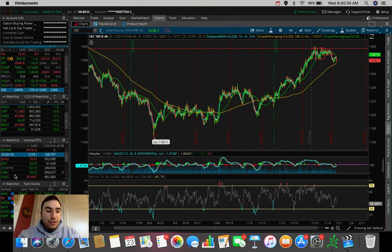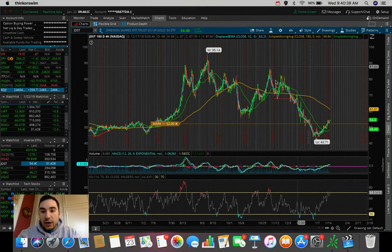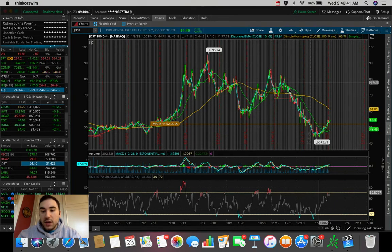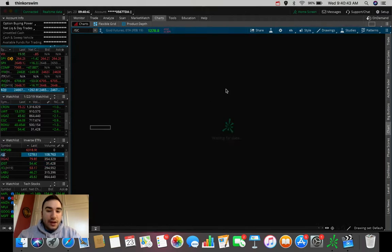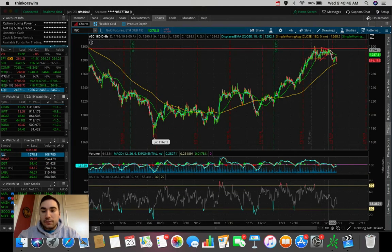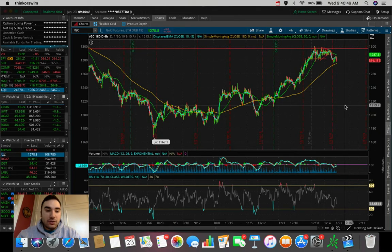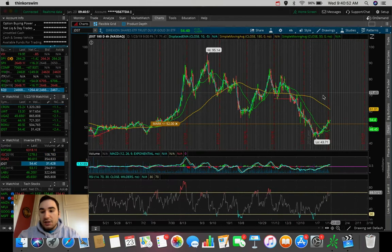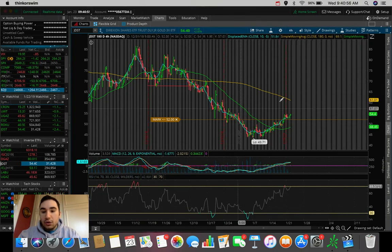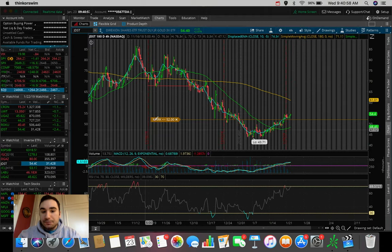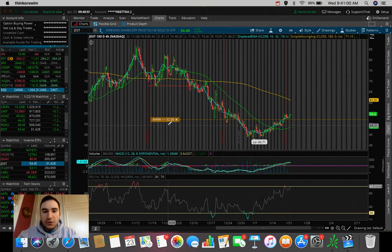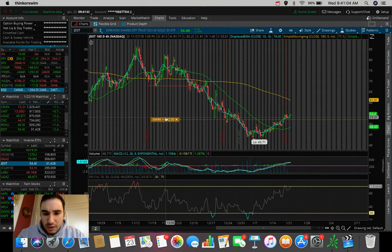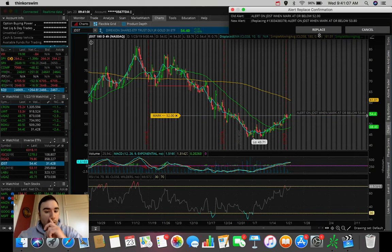We have to understand that JDST is starting to make a nice cup pattern. The cup pattern that's pushing to the upside rather than the downside. Because obviously, whenever gold futures are pushing down, making a cup pattern to the downside, that is when JDST is making that cup pattern to the upside. So we have a nice cup pattern here. We have an alert set at $52 to see if it does end up pulling back there. But I don't even think it's going to pull back to $52, to be quite frank with you all.